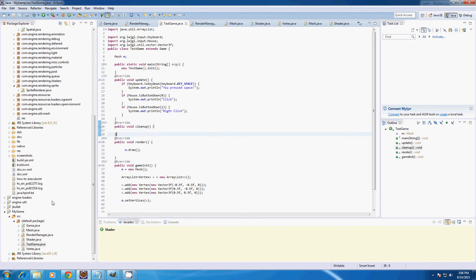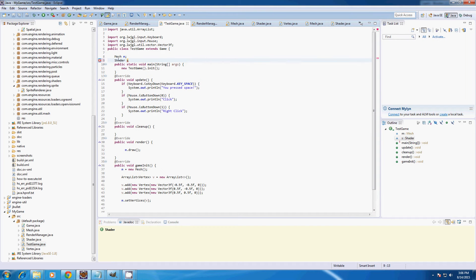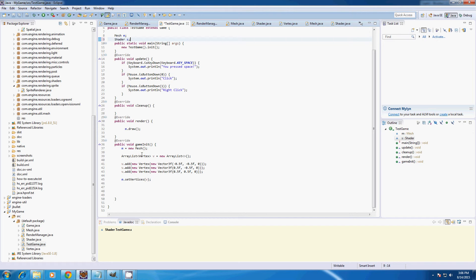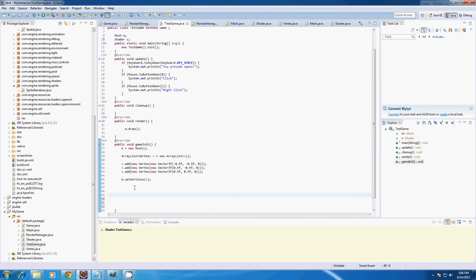Now in our TestGame class at the top I'm going to add a Shader and call it s. In our game init method I'm going to create the shader, but first I'm going to create a string vertCode and string fragmentCode.